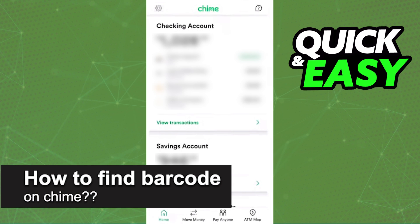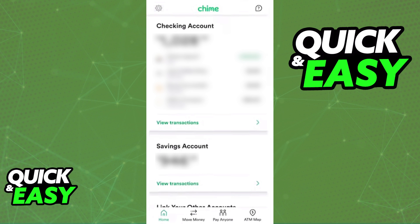In this video, I will solve your doubts about how to find a barcode on Chime and whether or not it is possible to do this. I'm going to assume that you are looking for a barcode in order to deposit paper money into Chime.